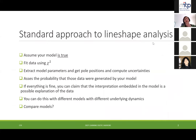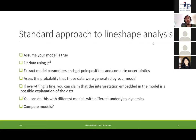The first thing is: what is the standard approach to line shapes? Usually what you do is you assume a model, you assume that your model is nature, and then you feed the data using typically a chi-square or something like that. You extract the model parameters, get pole positions, compute uncertainties — that's the standard approach. Then you assess the probability that those data were generated by your model, which p-values or chi-square per degree of freedom tell you. If you get a good description of the data, you can claim that the interpretation embedded in your model is a possible explanation.